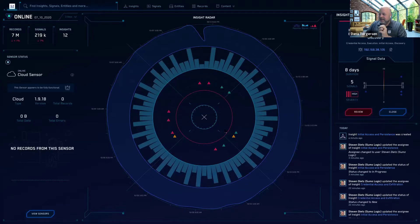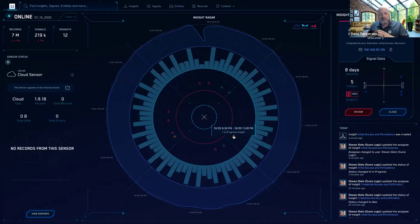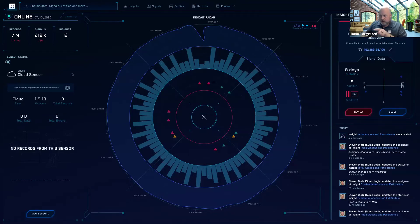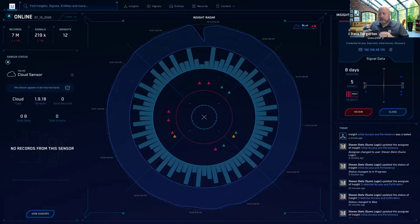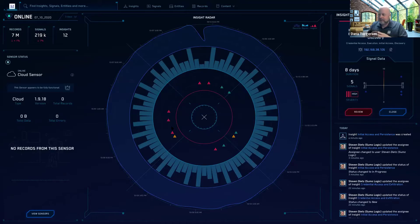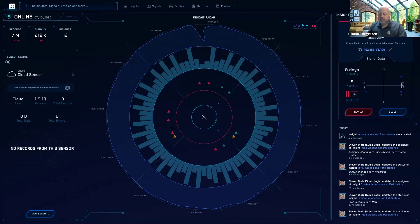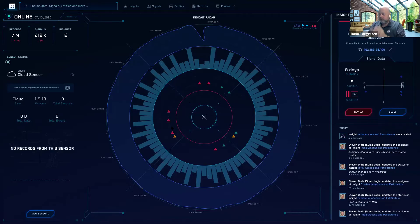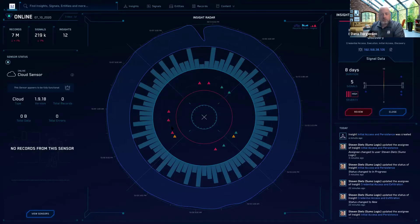And then there's also yellow that'll show up. And that indicates insights that are currently being worked or are in progress. You might, not shown here, but you might also see white triangles showing up. And all that means is that it is a triangle, which is an insight, that is in an other category, part of our customizable categories. So it's new, in progress, customizable, and then closed, which is green.